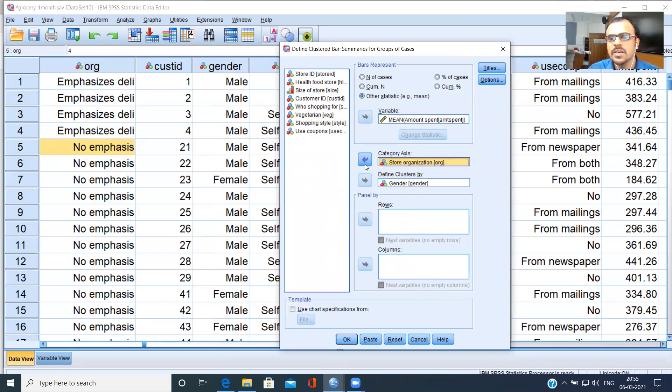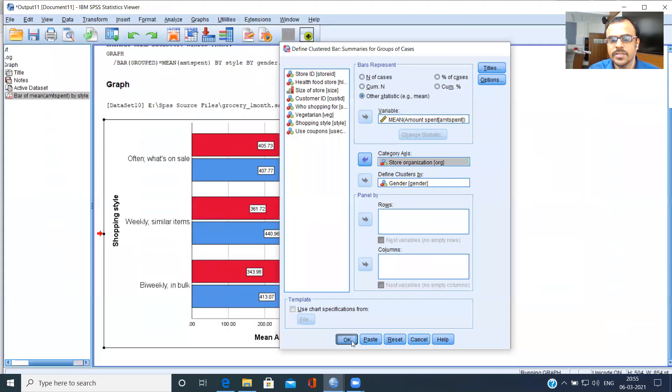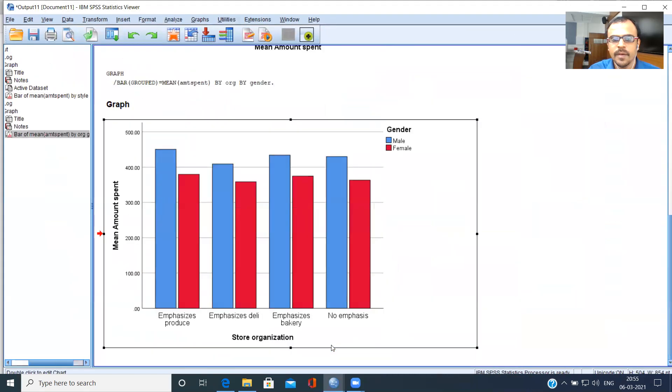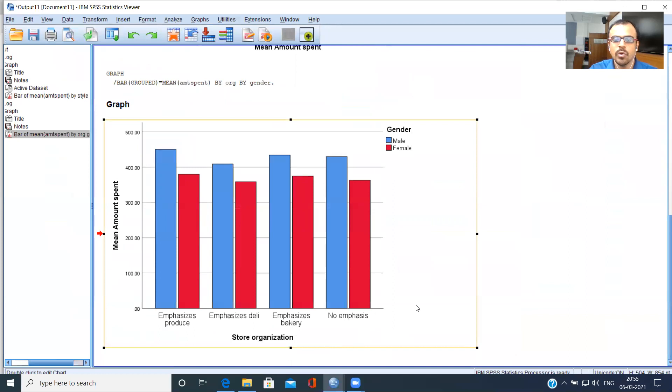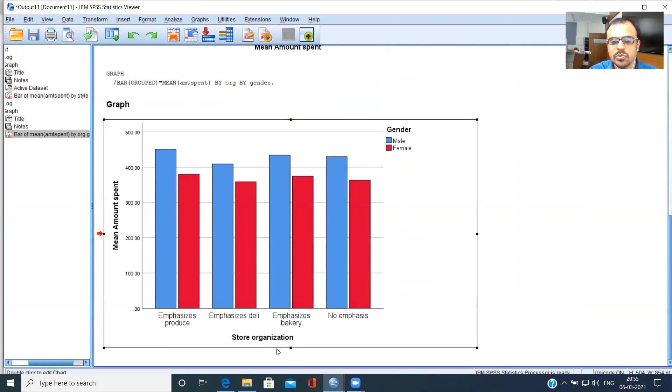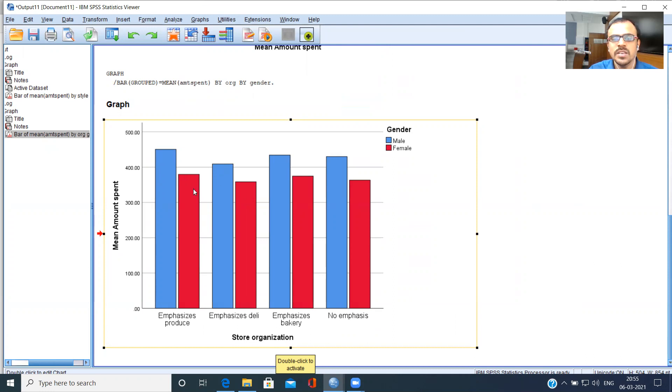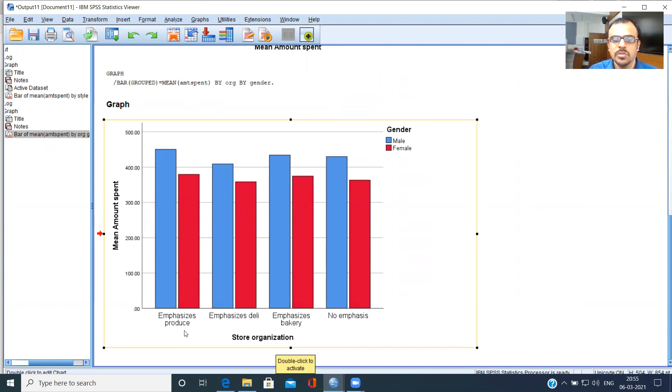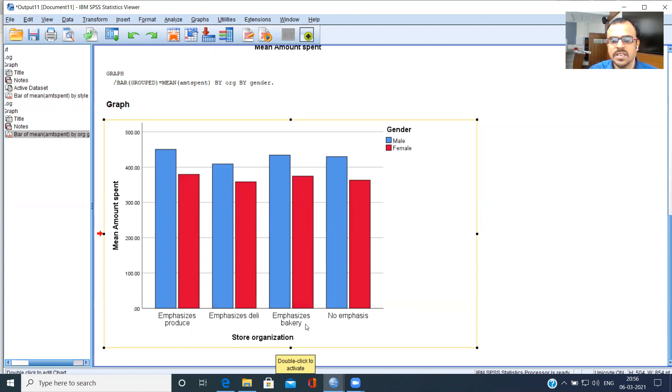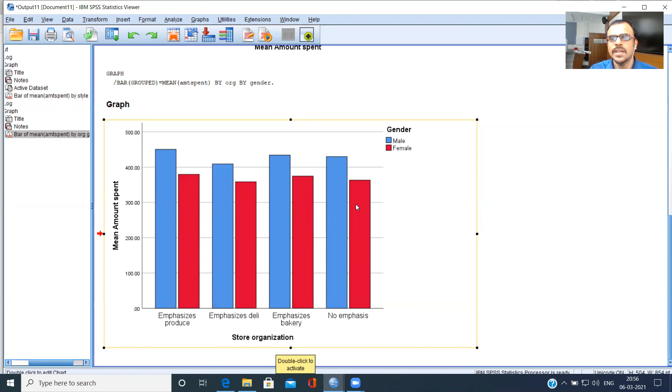Now, again, you see some kind of a difference here. The x-axis corresponds to the four categories that are presented for store organization: emphasize produce, emphasize delicatessen, emphasize bakery items, and no emphasis. Consistently, you see the blue bar outperforming. The blue bar, which is always bigger as compared to the red bar, which means that here men tend to spend more on these items as compared to their female counterparts. When you emphasize produce, men tend to be bigger spenders. When you emphasize delicatessen, men tend to be bigger spenders. When you emphasize bakery items, the blue bar is outperforming the red bar. So this gives you another perspective about what is happening as far as this particular dataset.